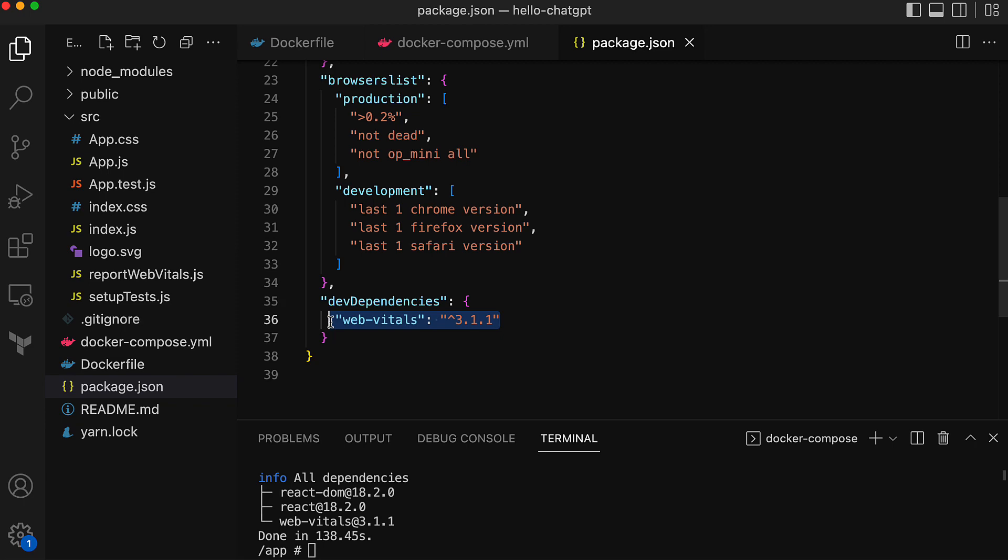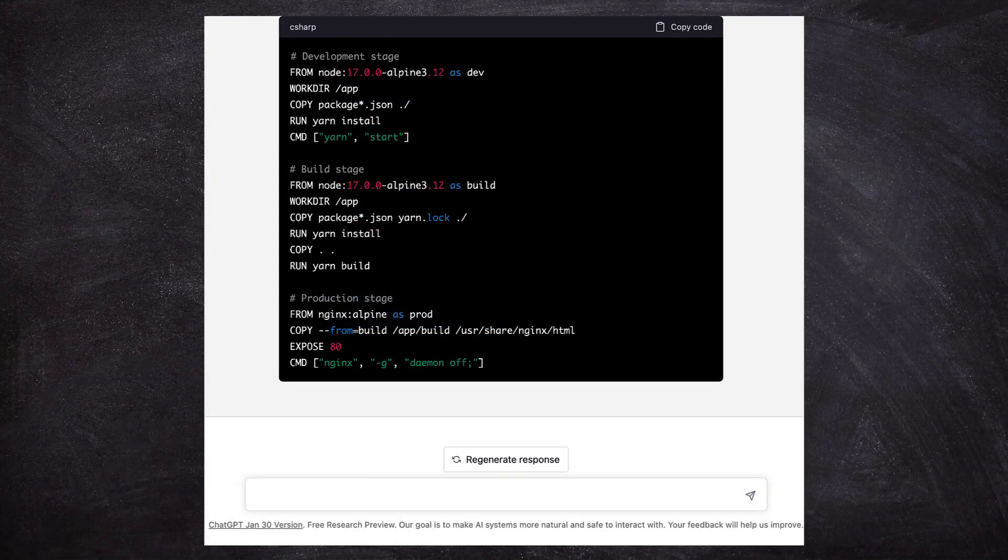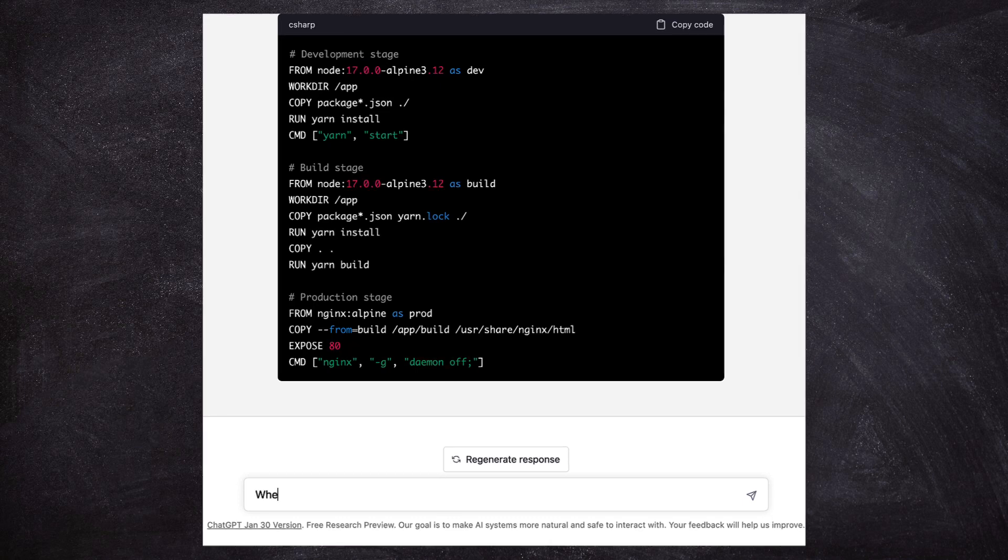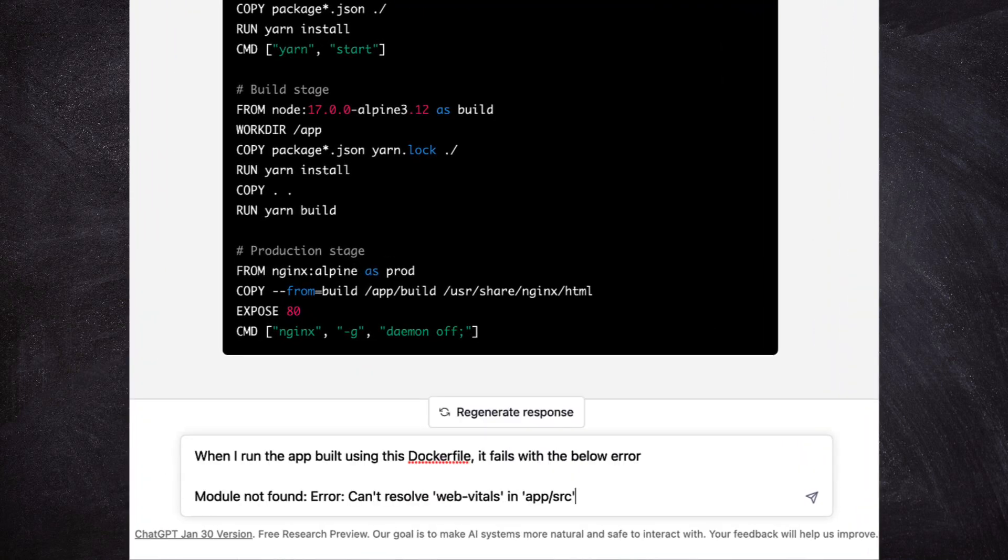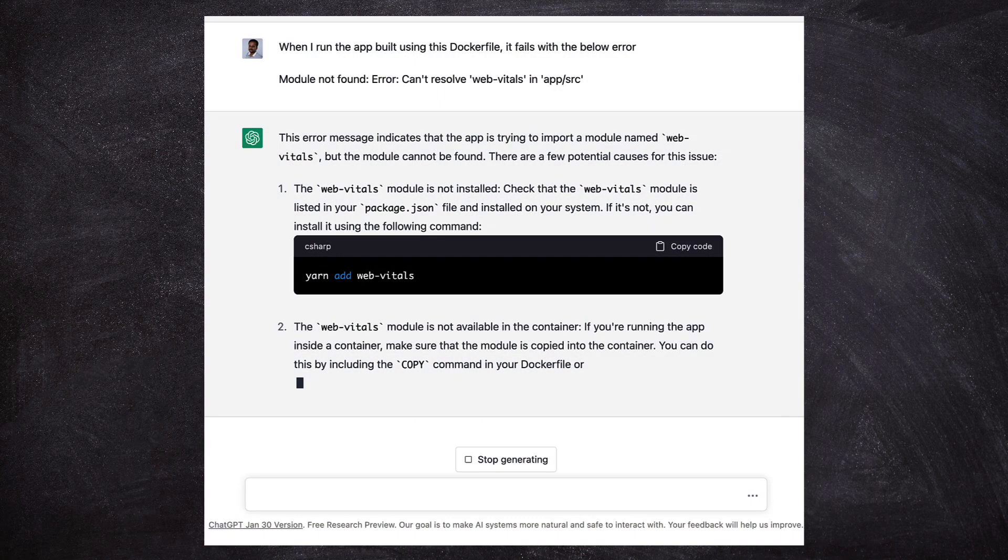I was able to add the required package quickly, but if I were to ask ChatGPT for help, here is how the ChatGPT conversation would look like. I tell ChatGPT that I get an error when trying to run the app built with the Dockerfile. ChatGPT tells me to add the package using this yarn command and gives some more details.